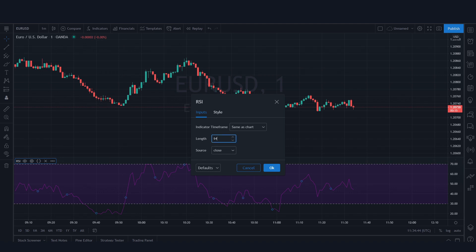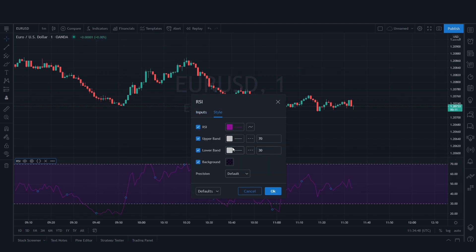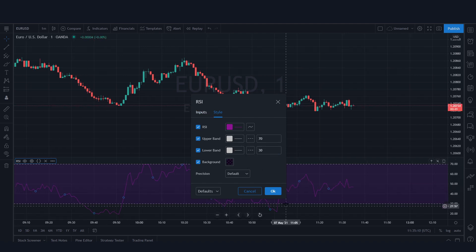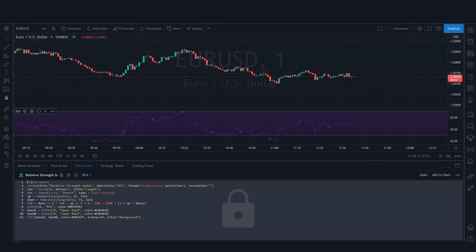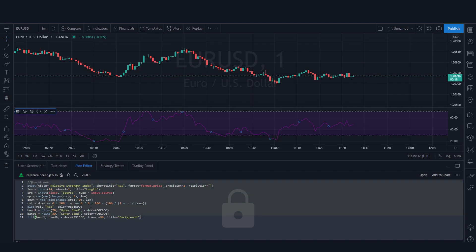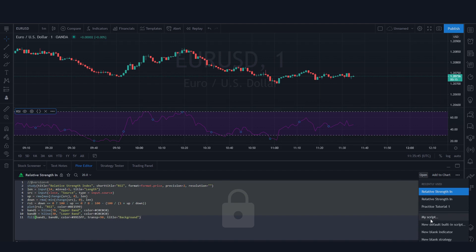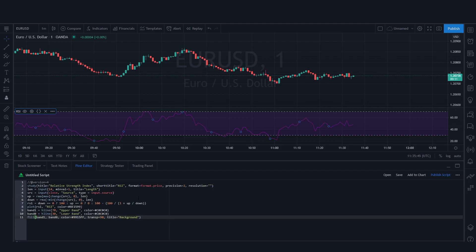Now we have inputs here, and we can click on the Settings. Here are the inputs we can change, and here are the Styles — which enable us to change things like colors, line colors, line width, and line styles. As for the script for this indicator, we can click on these two curly brackets and it's going to take us to the source code. This is the same thing we just saw, but now there's a little lock icon — which means this script is locked by TradingView and is read-only.